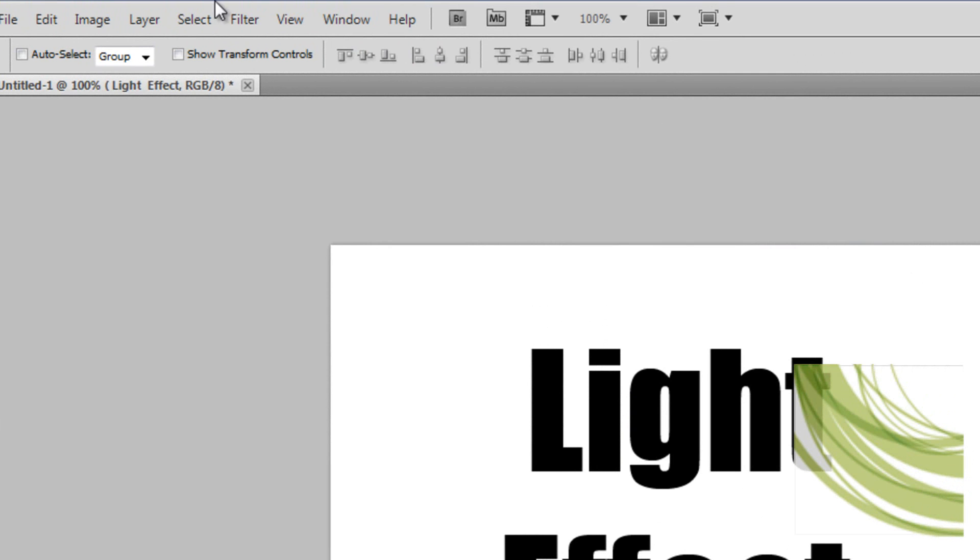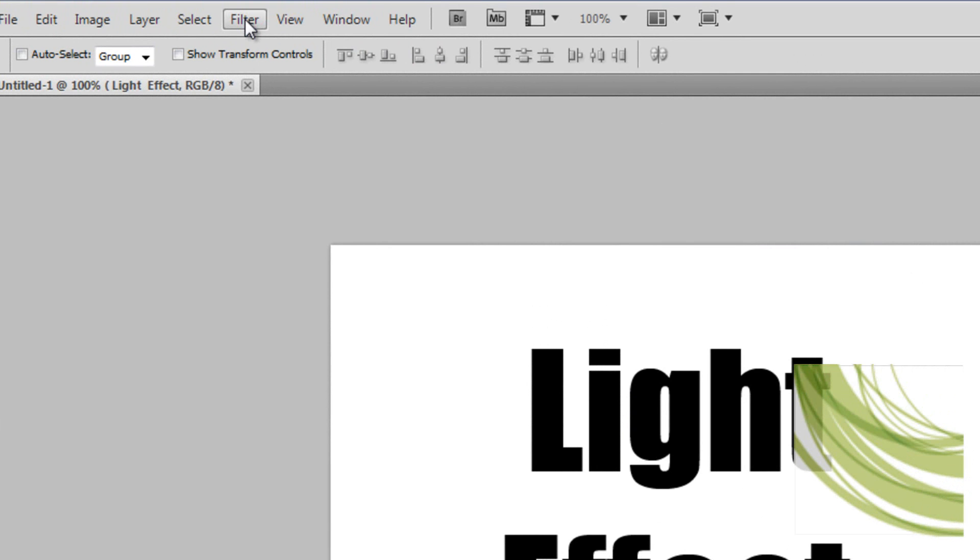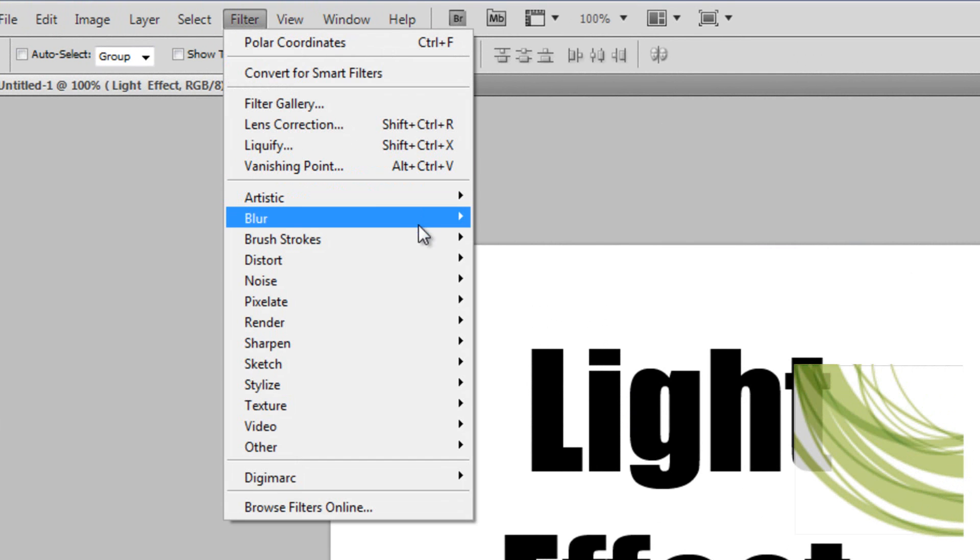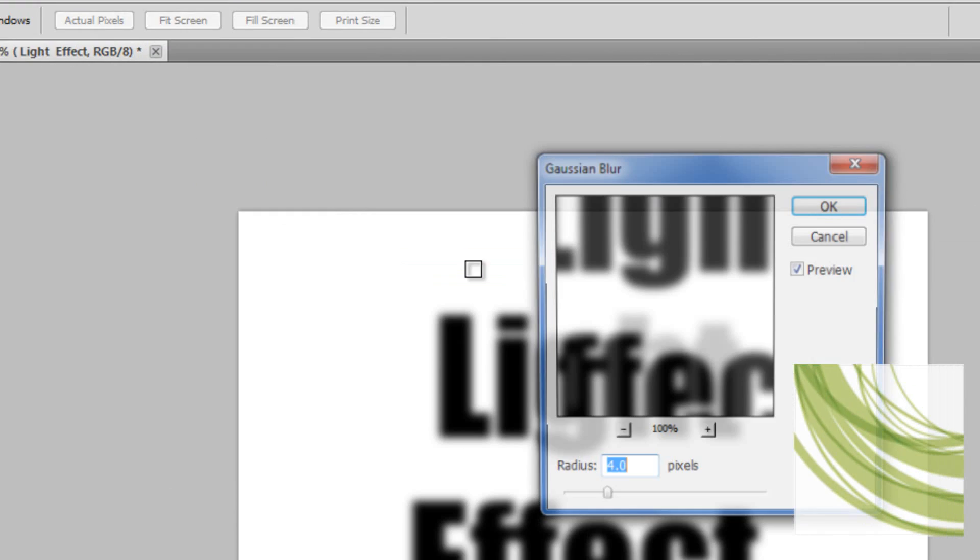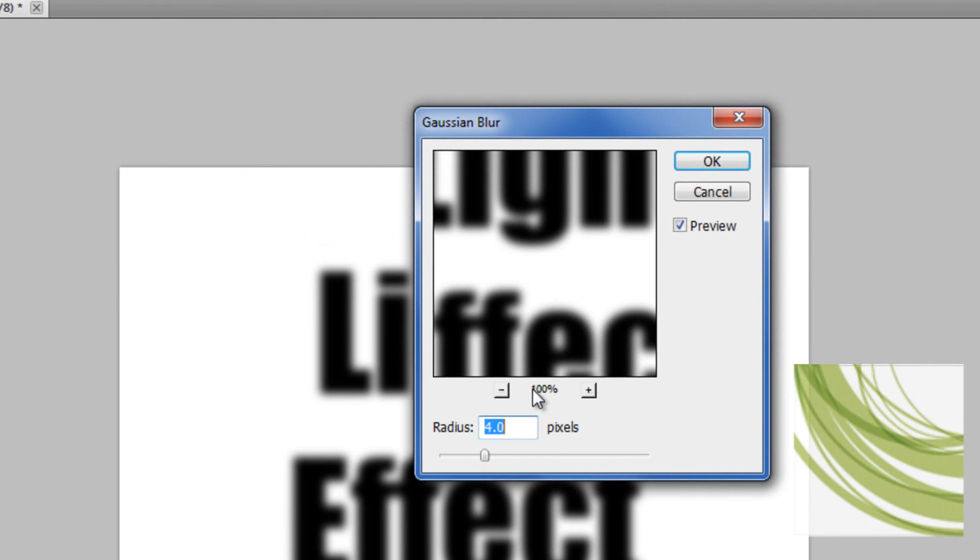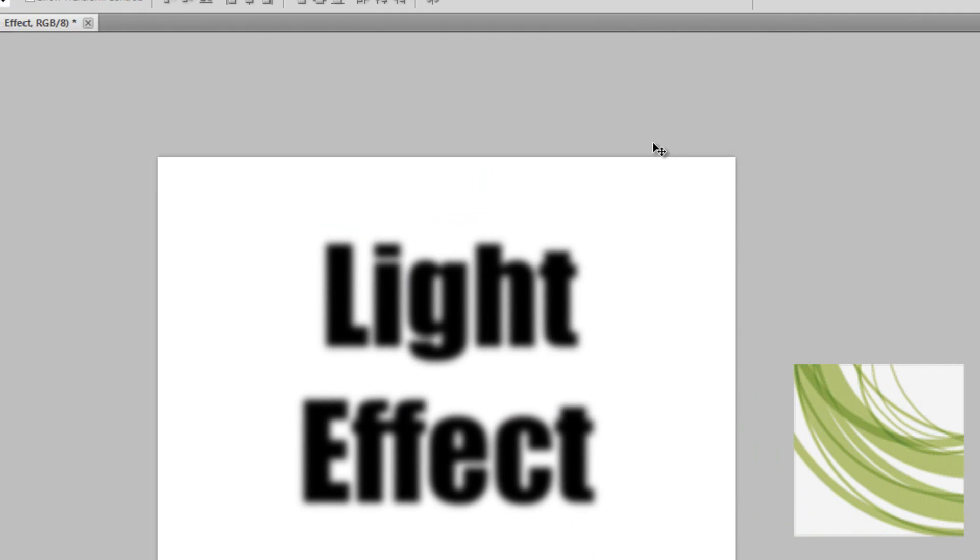The next step is you want to go to Filter, Blur, and go to Gaussian Blur. You want the radius at 4 pixels, and just click OK.